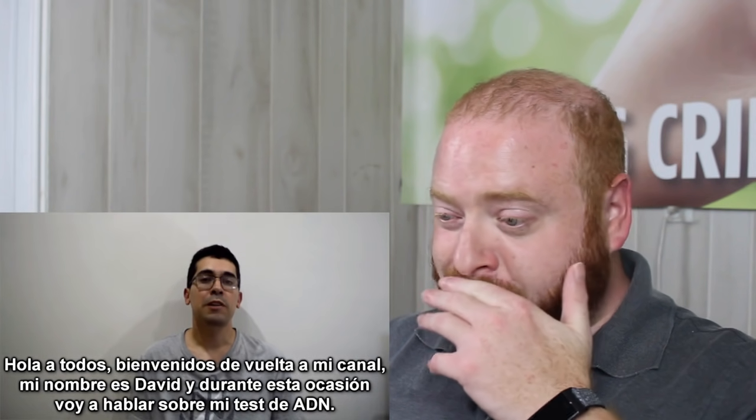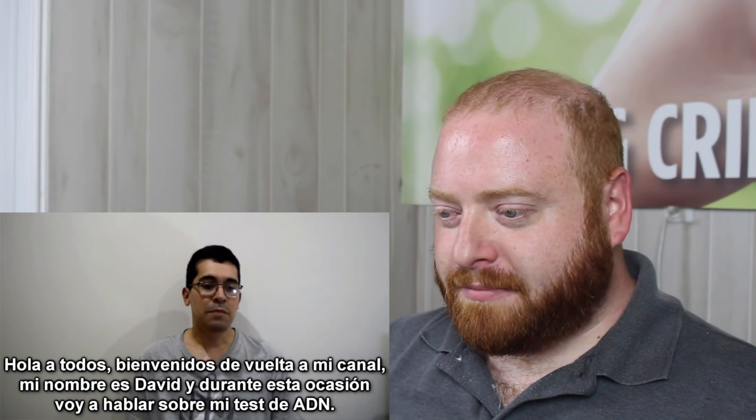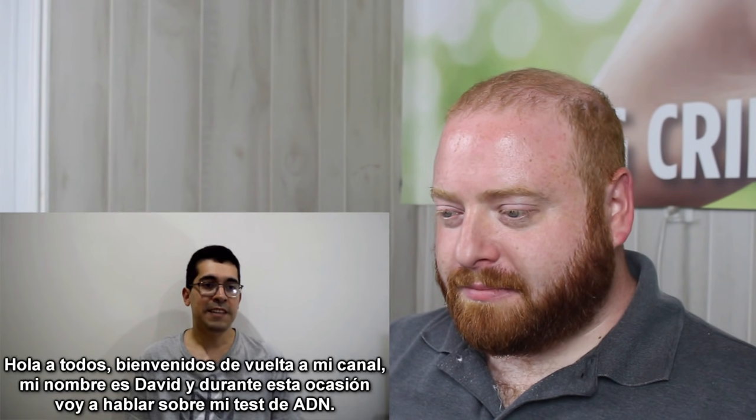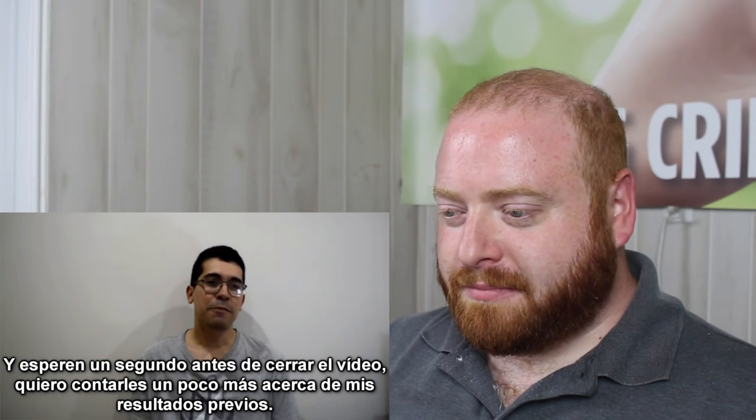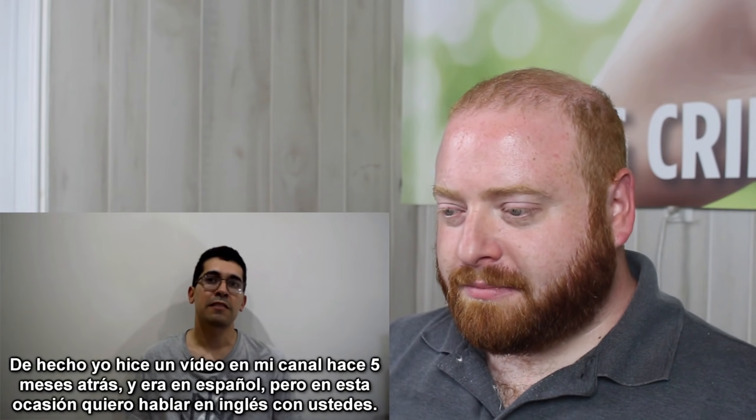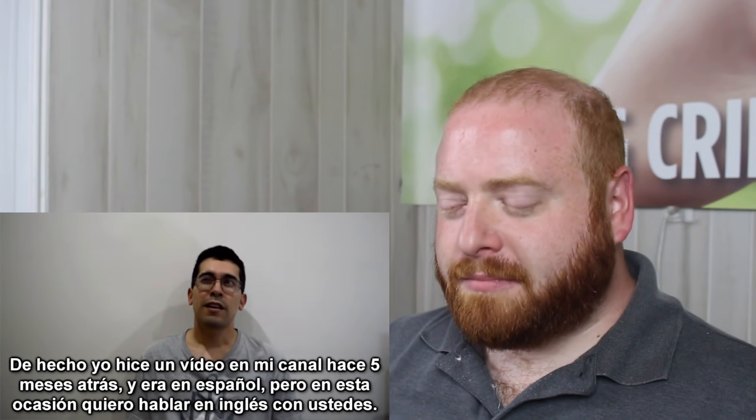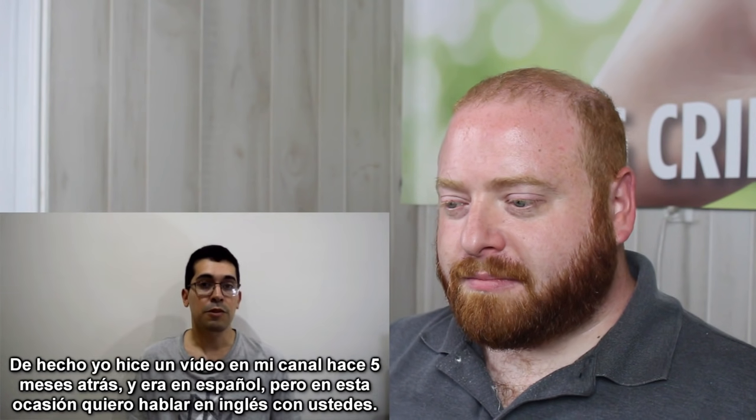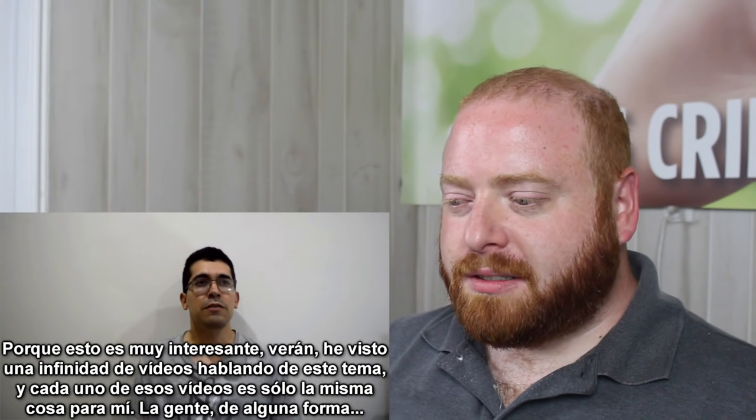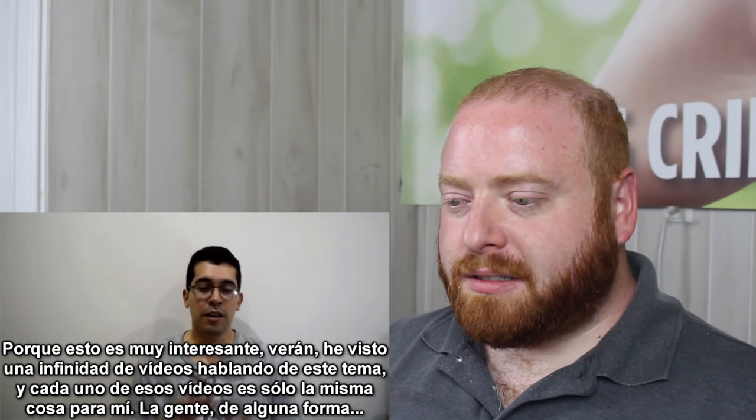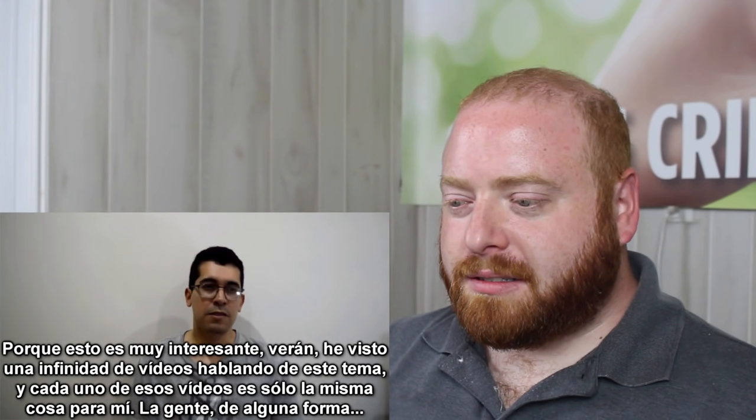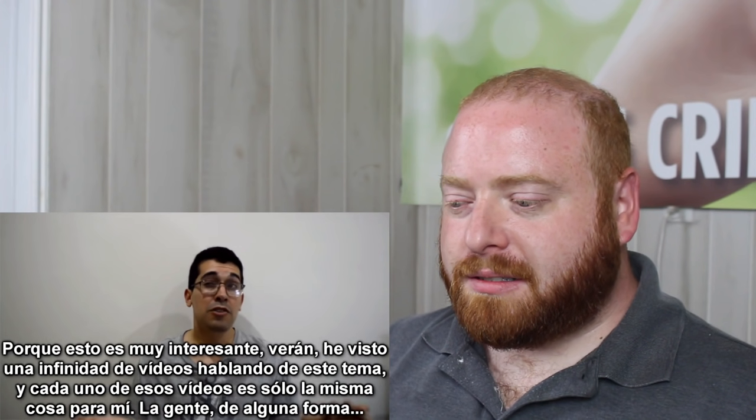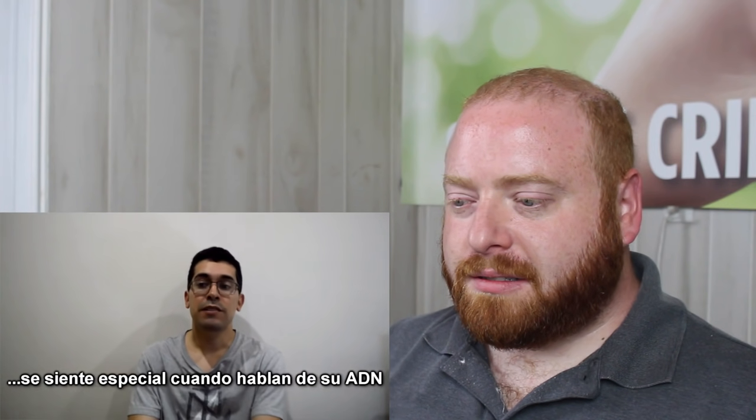Hi, everyone. Welcome back to my channel. My name is David. On this opportunity, I'm going to speak about my DNA test. And wait a second before you click off. I want to tell you more about my previous DNA test. I actually made a video on my channel like five months ago and it was in Spanish. But this time I want to talk in English with you guys because this is really interesting.